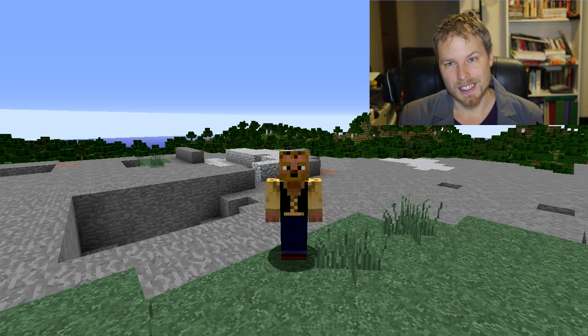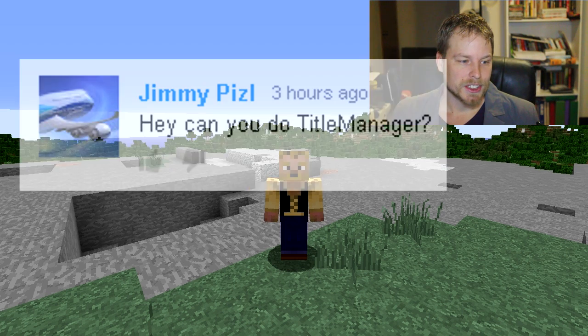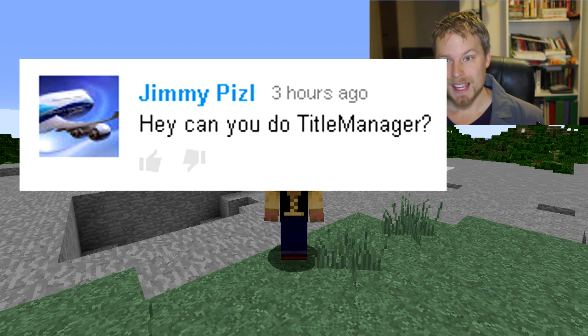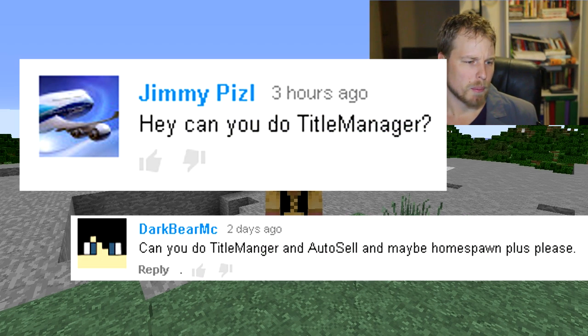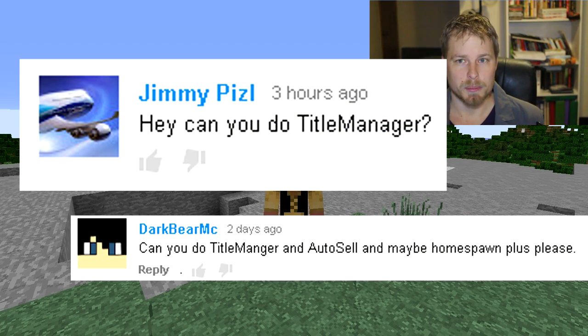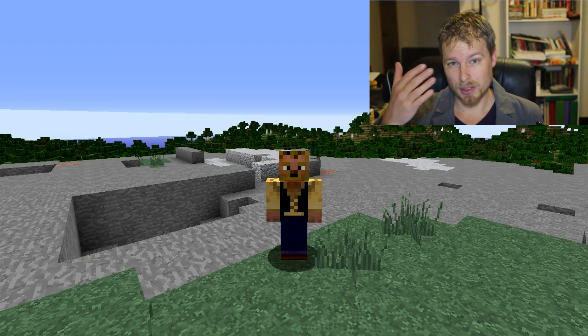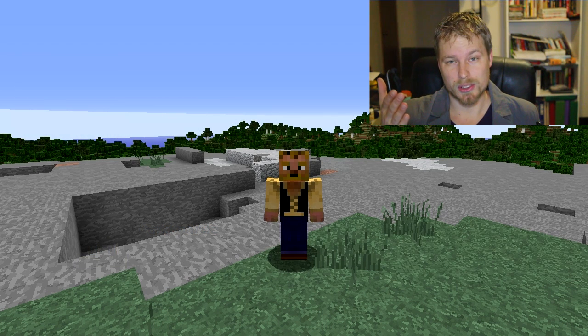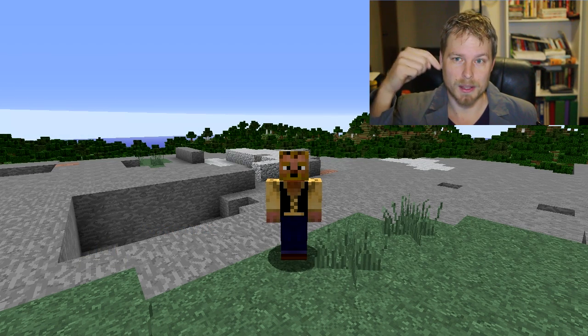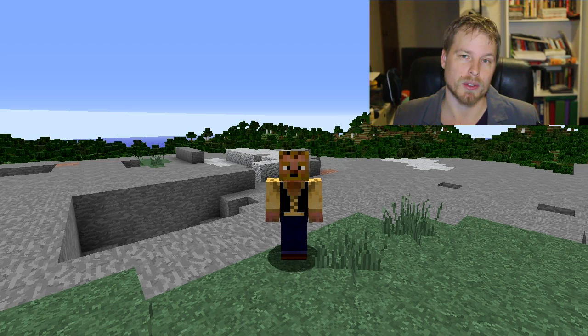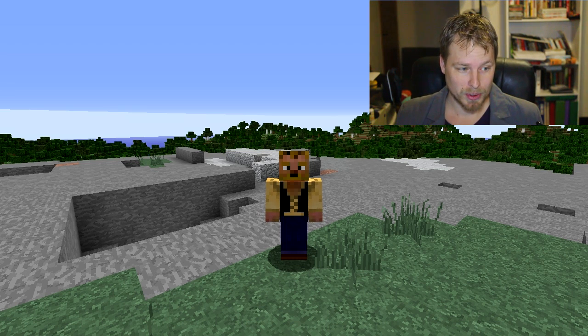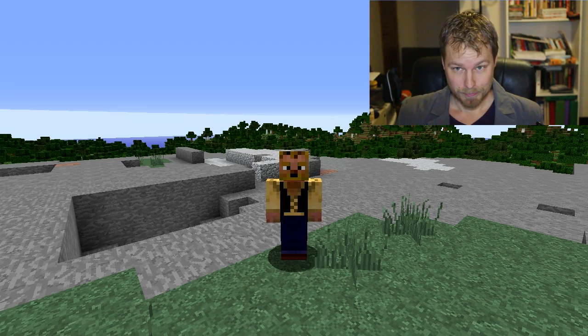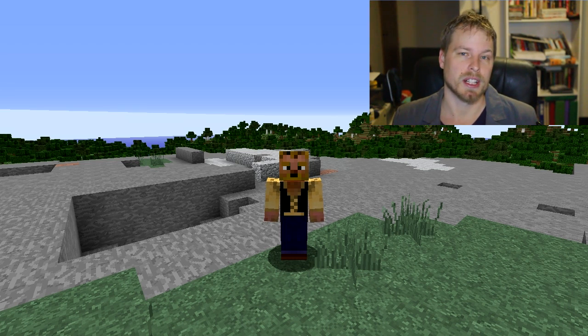This is Title Manager, as suggested by Jimmy Pizzle and DarkBear MC. If you have a plugin you'd like to suggest, feel free to comment that in the jibbles below—that would be the comment section for you new people—and I will capture that and give you a shout out when I get to it.